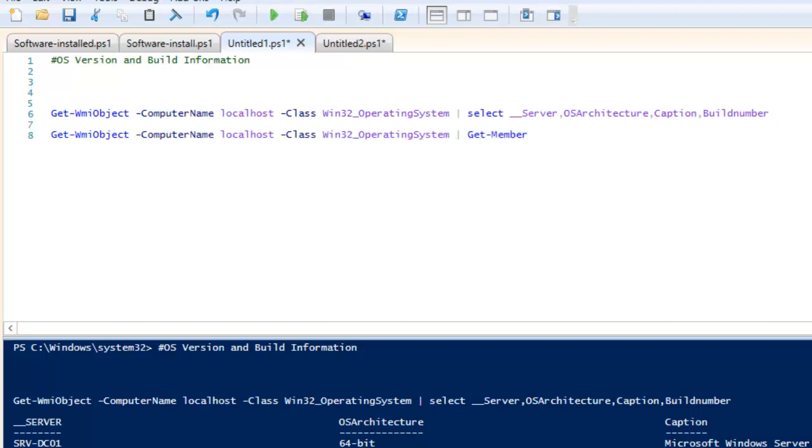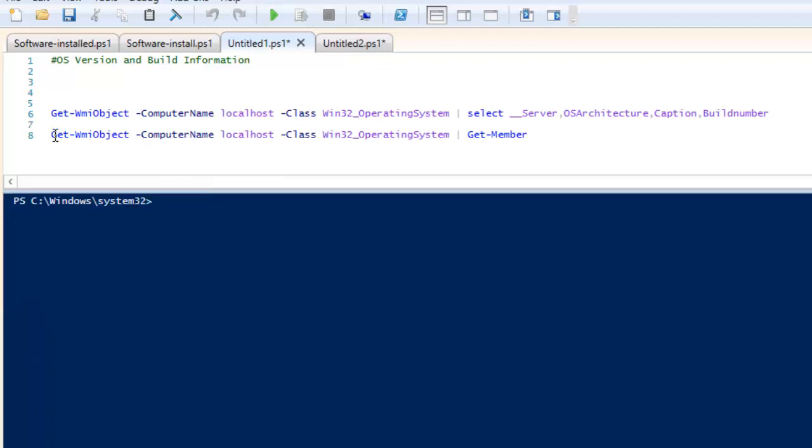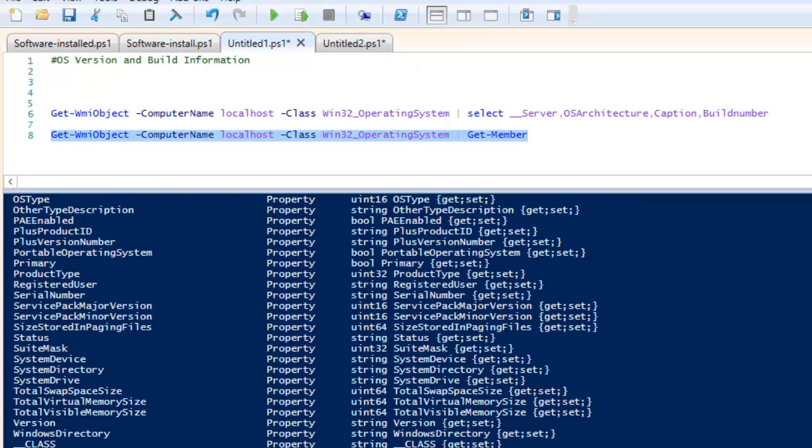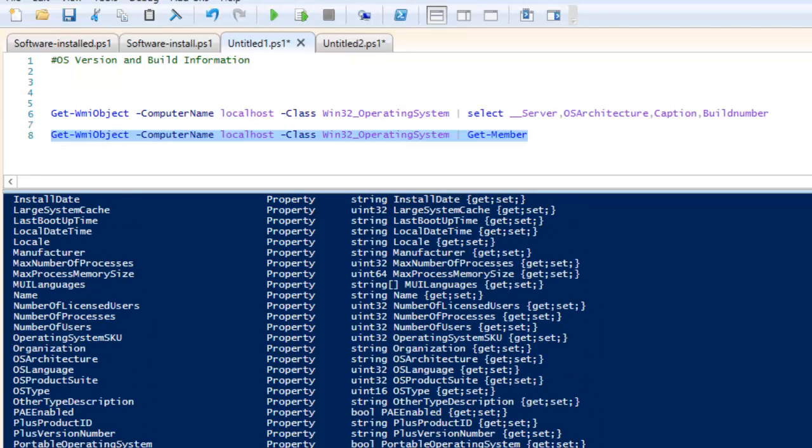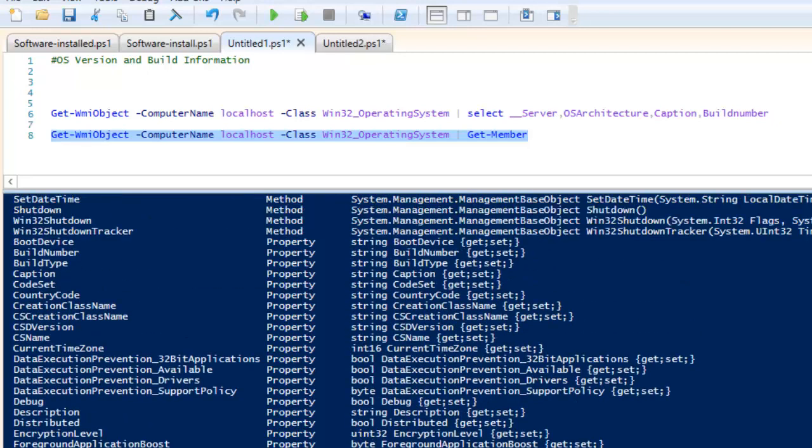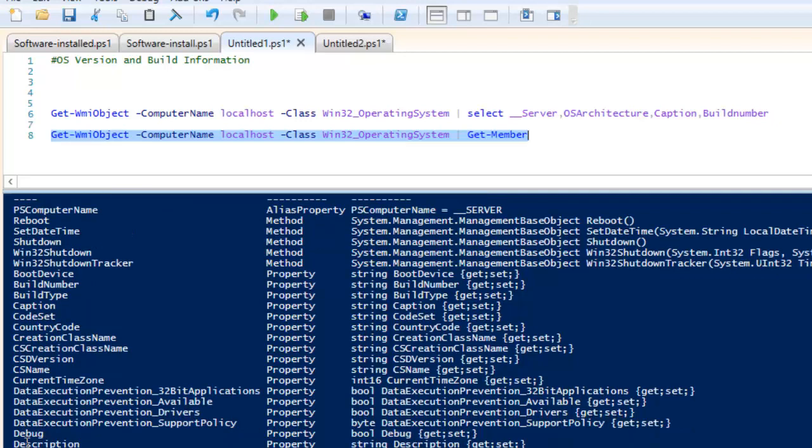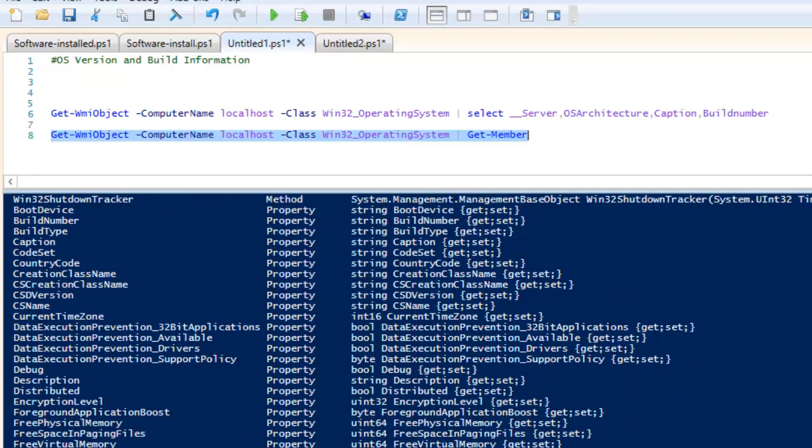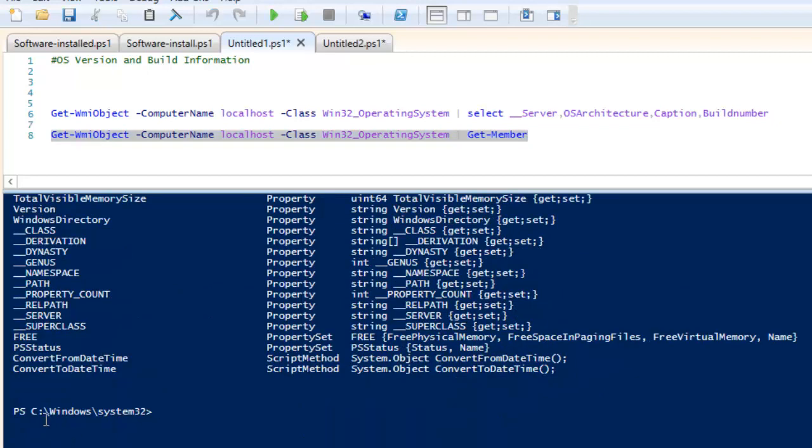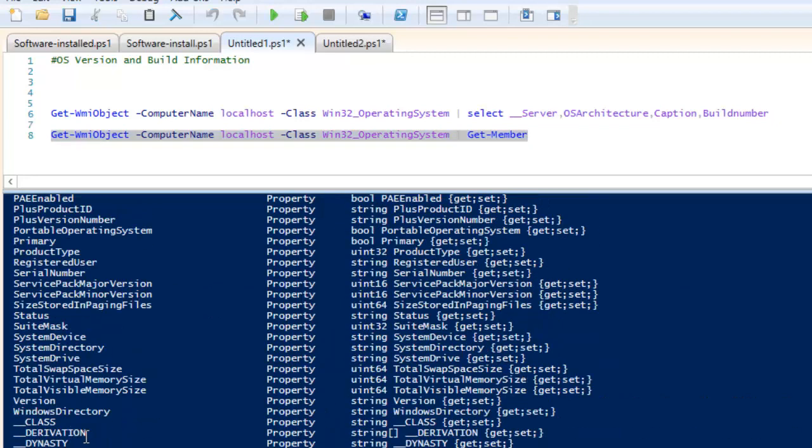If I drag this up and select this command here and run this, now you can see these are the parameters which we get. In case you need a different parameter as well along with this, because I have selected like server name and OS architecture, you can see there are other options which we can pick from as well, like LastBootTime which is also possible.